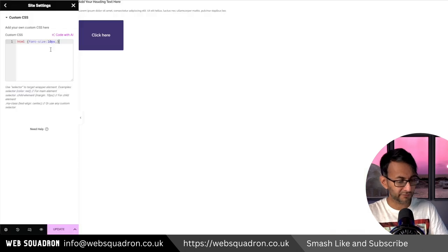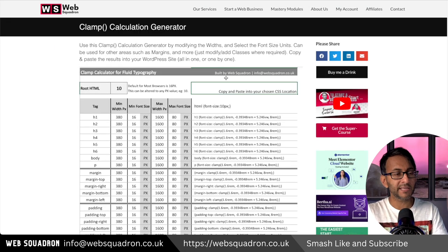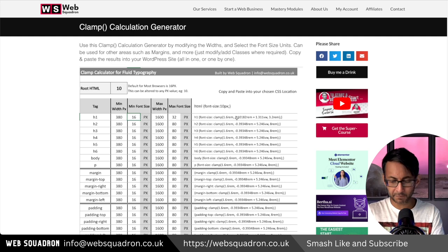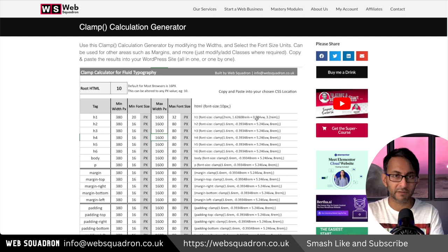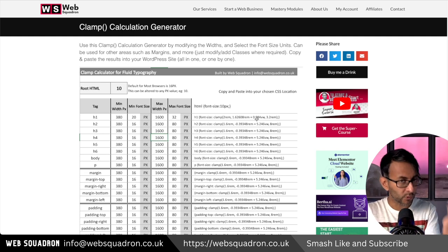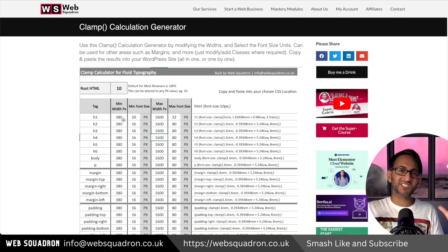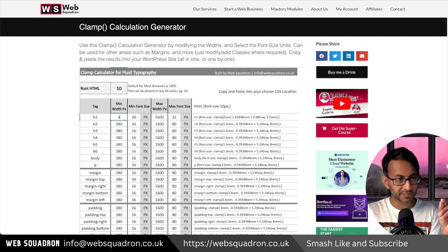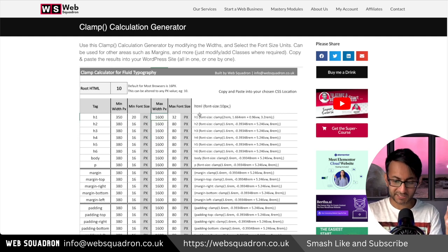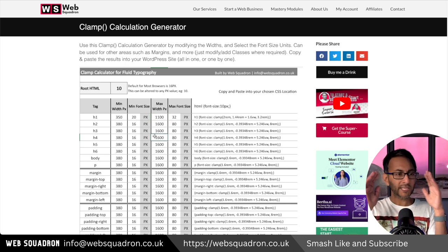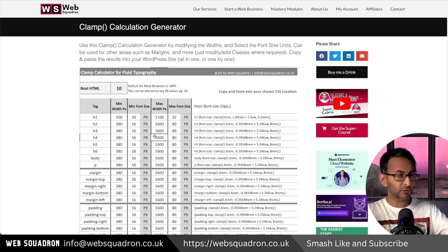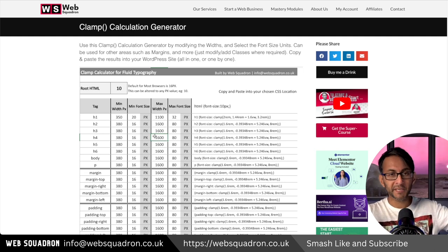I'm actually going to leave it at 16 because I think a lot of you won't be making that change. So we're going to say the font size on desktop is 32 and on mobile I want it to be 20. The tool quickly converts those values to rem. You also need to define the minimum and maximum viewport thresholds — I'm going to set the minimum to 350 and the maximum to 1100.